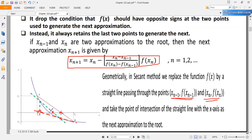So the Secant method applies similarly to the Regula Falsi method — it connects two points and takes where the line cuts the x-axis as the next approximation. But in the Regula Falsi method, we always check whether the interval satisfies the Intermediate Value Theorem. Instead, in the Secant method, we always use the last two points to find the next approximation.